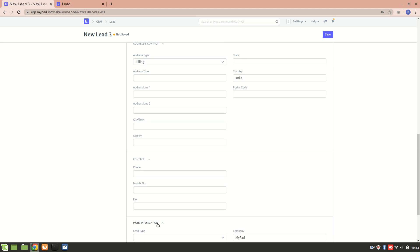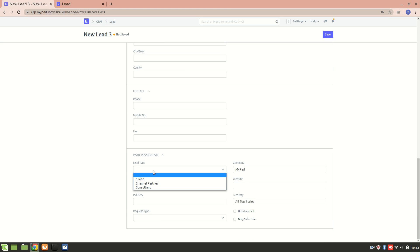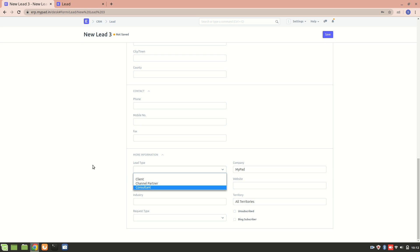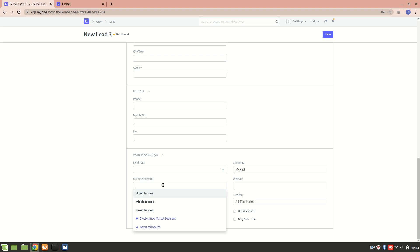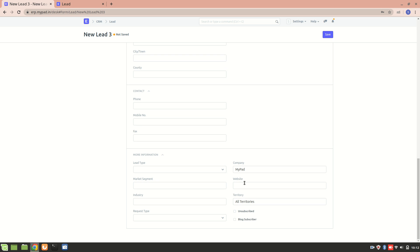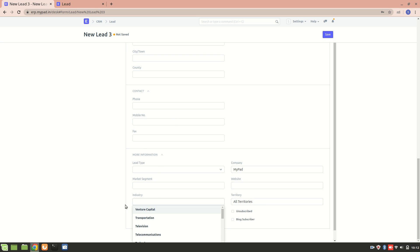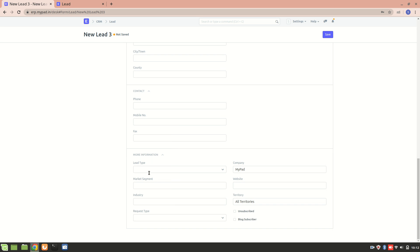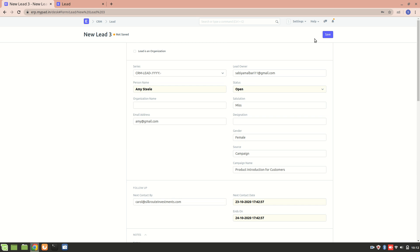We can enter the phone number and mobile number of the lead. Under 'More Information,' we can set the lead type — for example, whether they are a client, partner, or consultant. We can also enter the market segment, website, industry, and request type. Additionally, we can indicate whether this lead is a blog subscriber or not. Let's save the record.